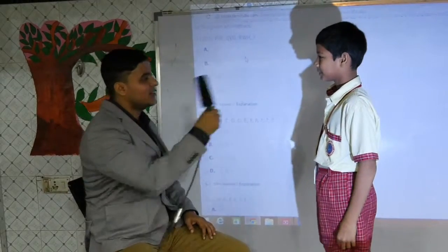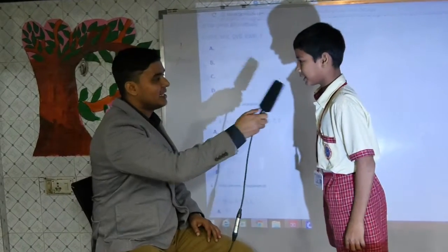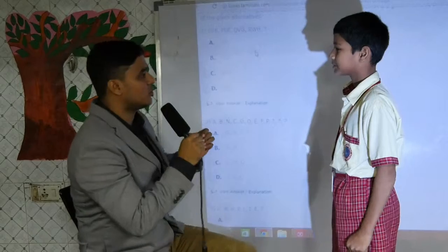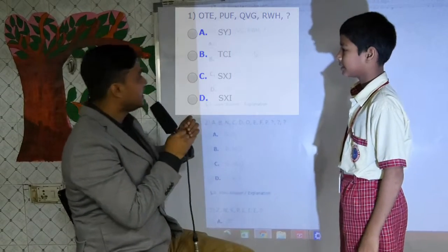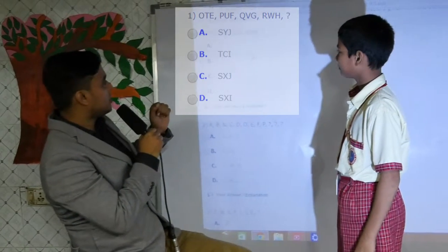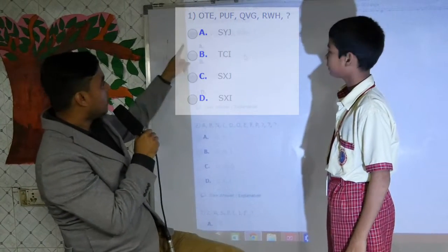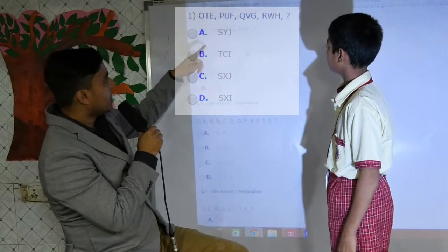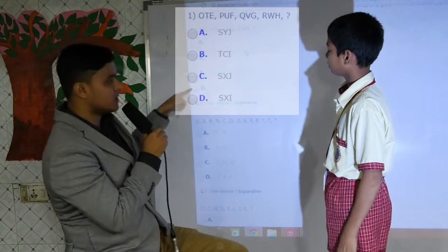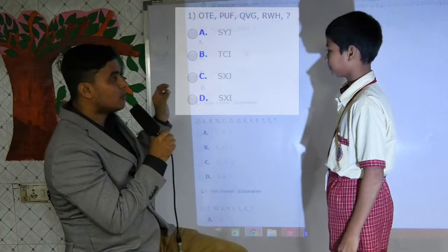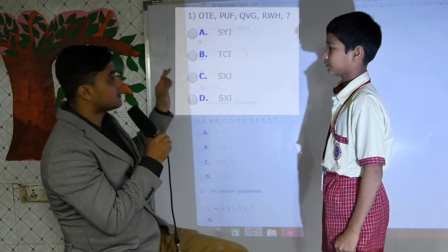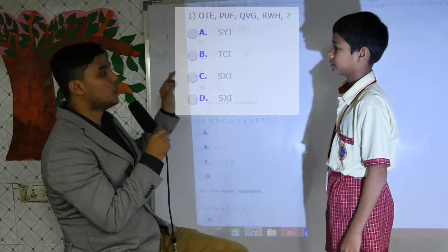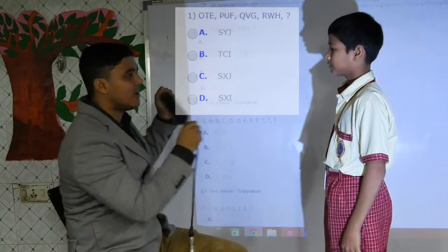Very good. Which standard you are in? 6th standard. I will ask you some questions that are normally in the competitive exam. And your question is OTE, PUF, QVG, RWH. And these are your options. Now you need to find in 15 seconds which is the right answer. Your time starts now.